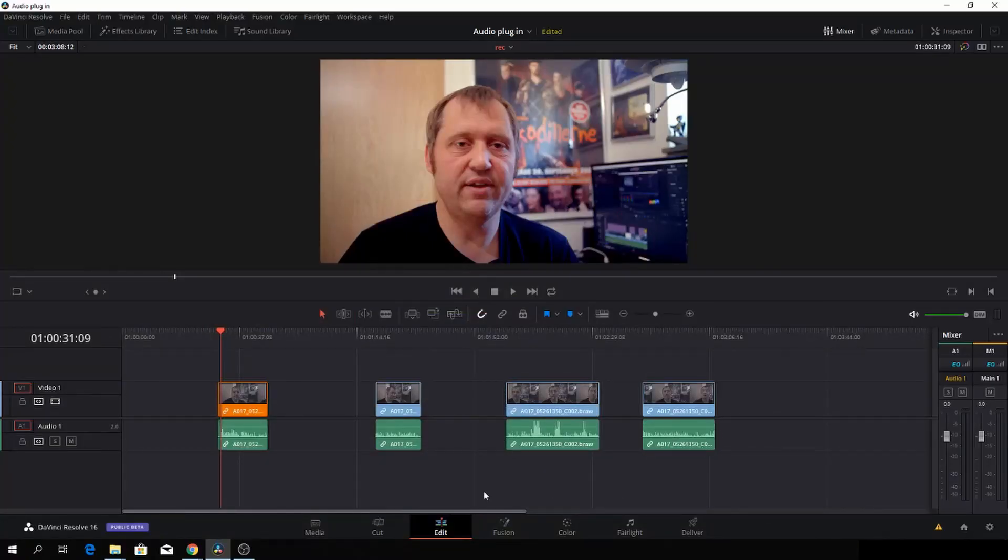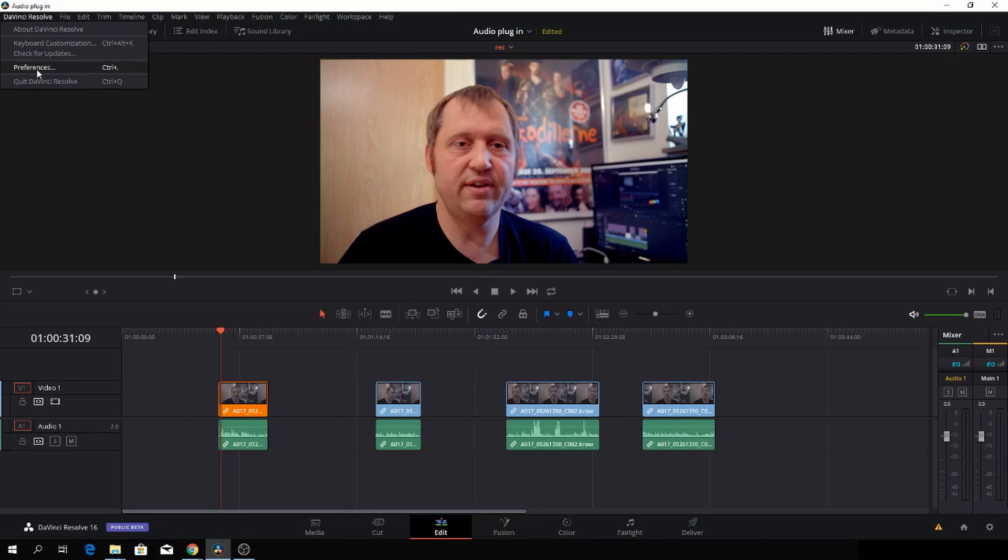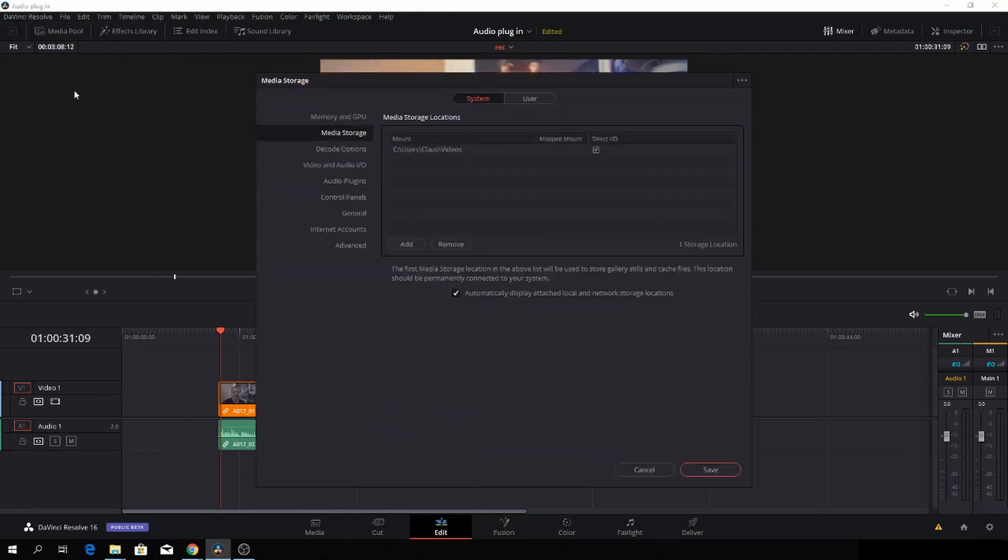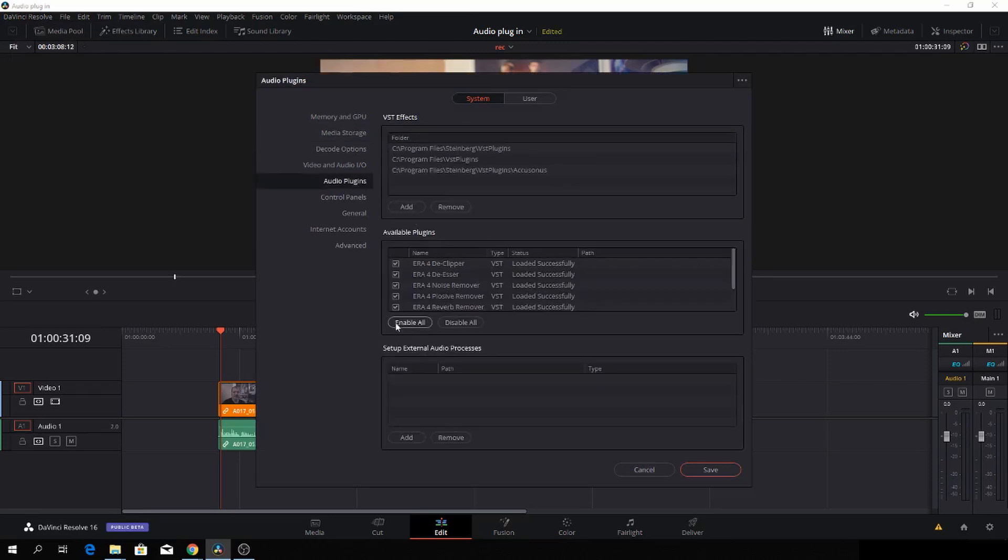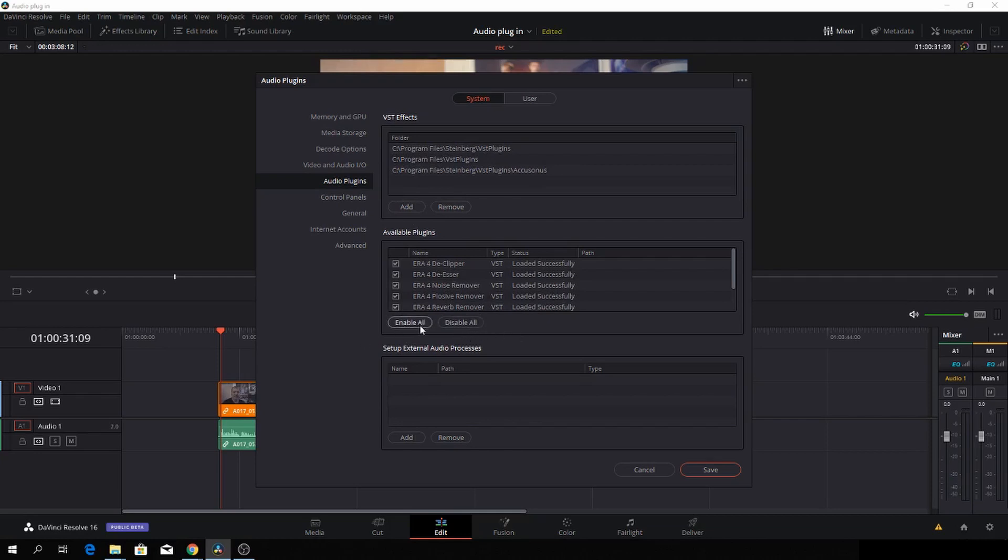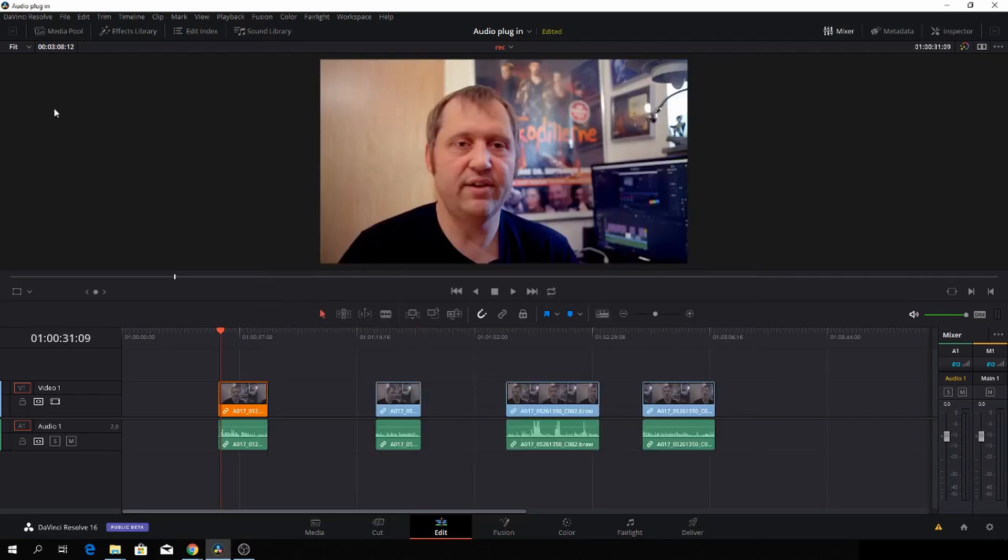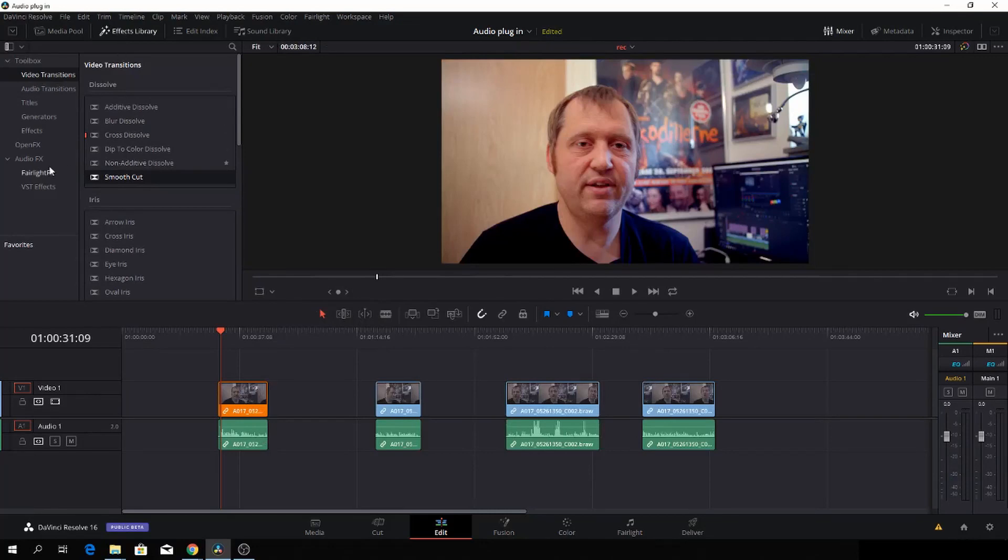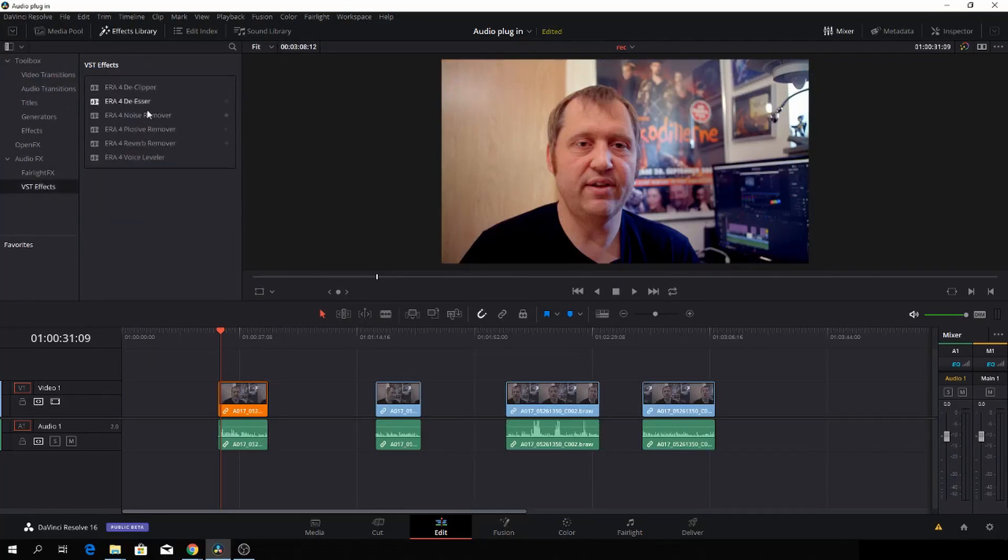Okay so here we are in DaVinci Resolve and we're testing out the plugins. A quick note on how to install them would be to go into your preferences and then go down to your audio plugins. You'll select this folder, add the folder, enable all and push save and quit DaVinci Resolve. When you open DaVinci Resolve up again it will be right there.